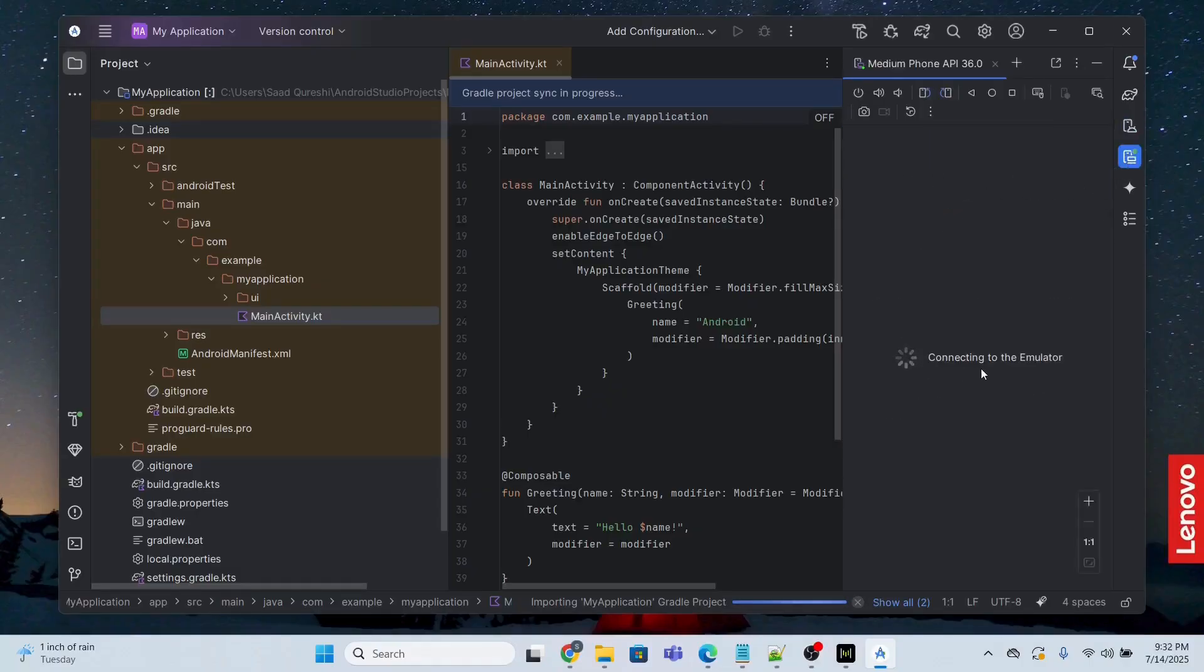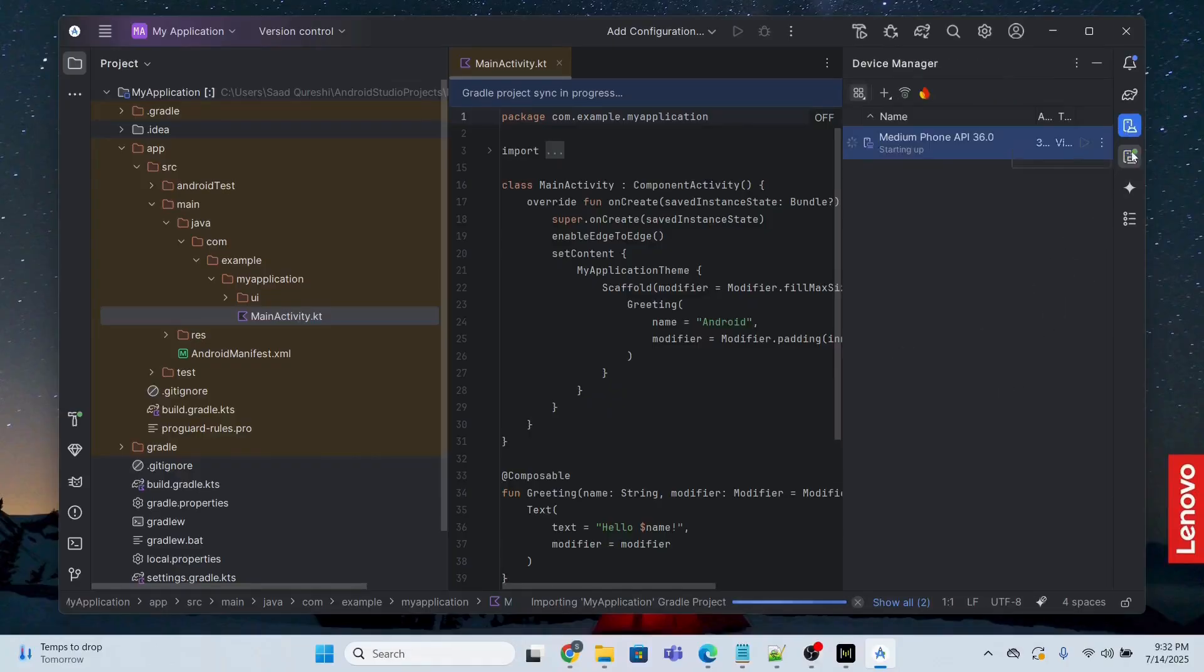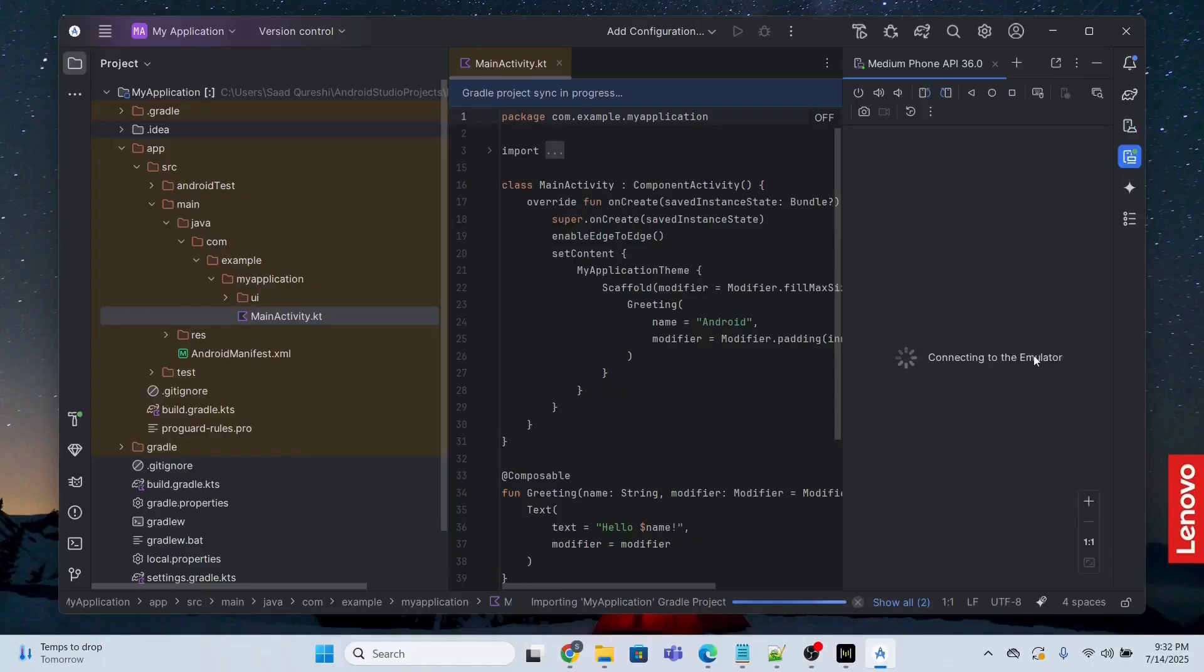Connecting to the emulator, so just be patient and wait. It is doing something. At the same time, Gradle project sync in progress. This will be completed in a while.